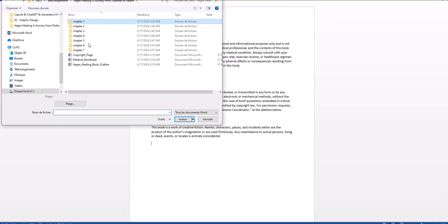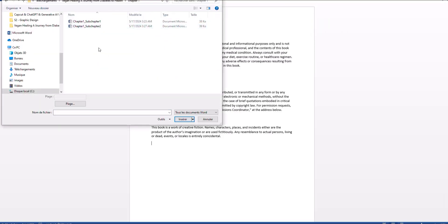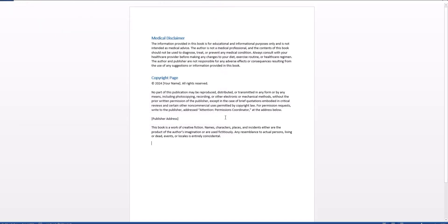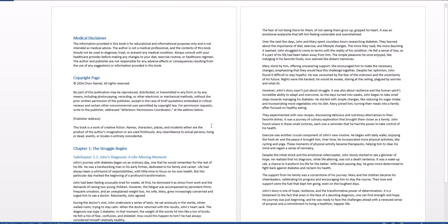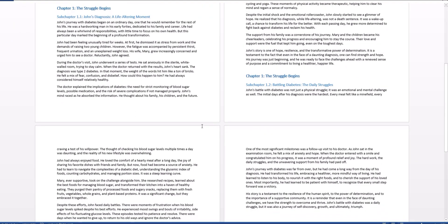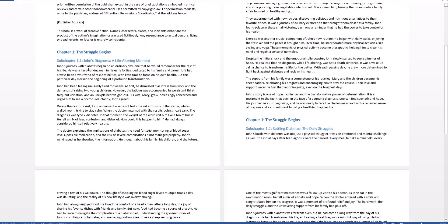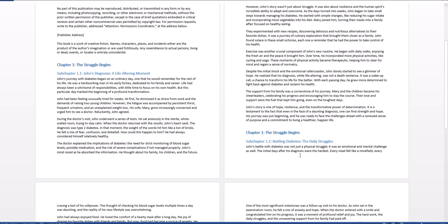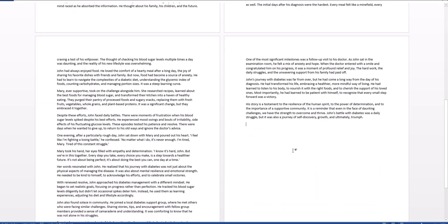In chapter one, select both files. They're placed in a good order from one to two, so they're going to be placed in that subsequent order, which is quite good. You can see chapter one, subchapter one, and then subchapter two.